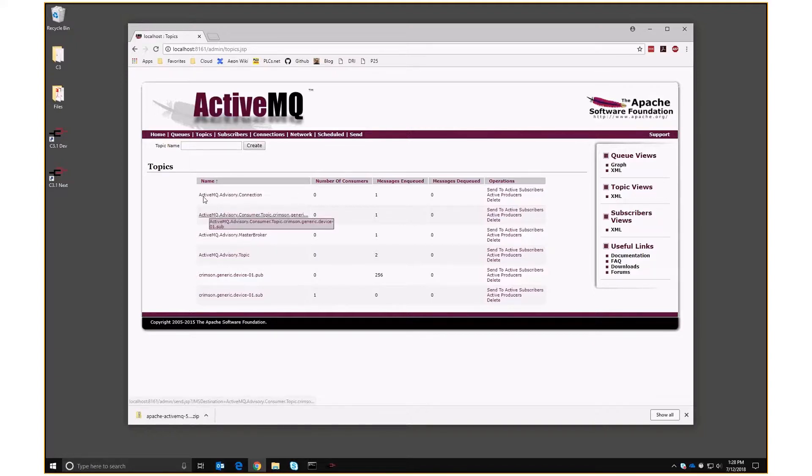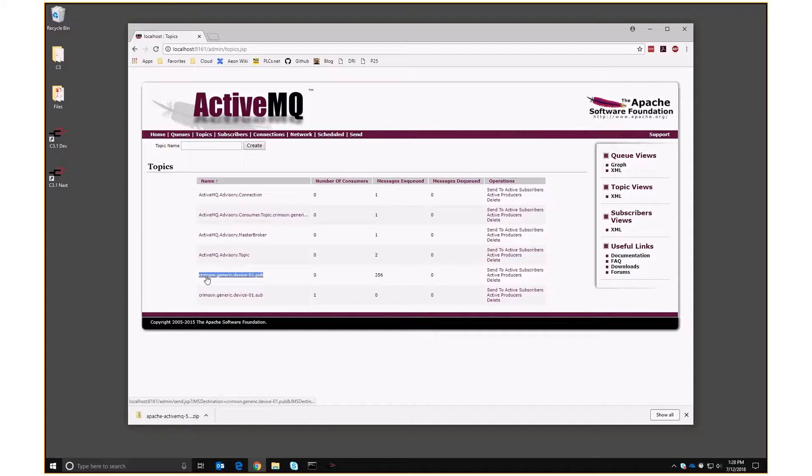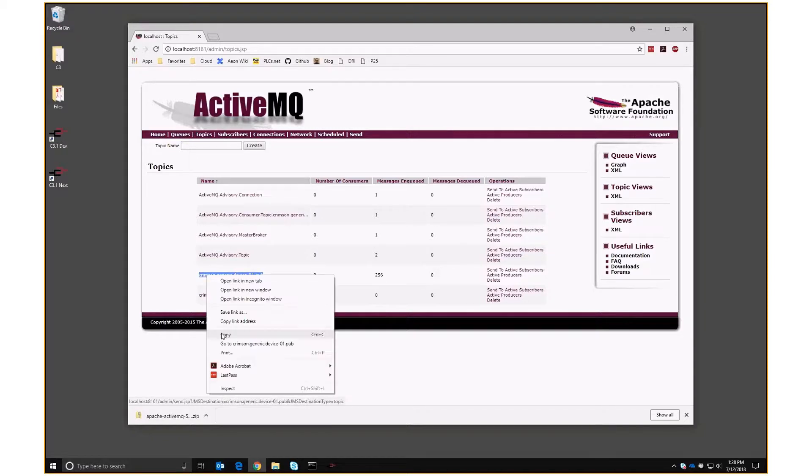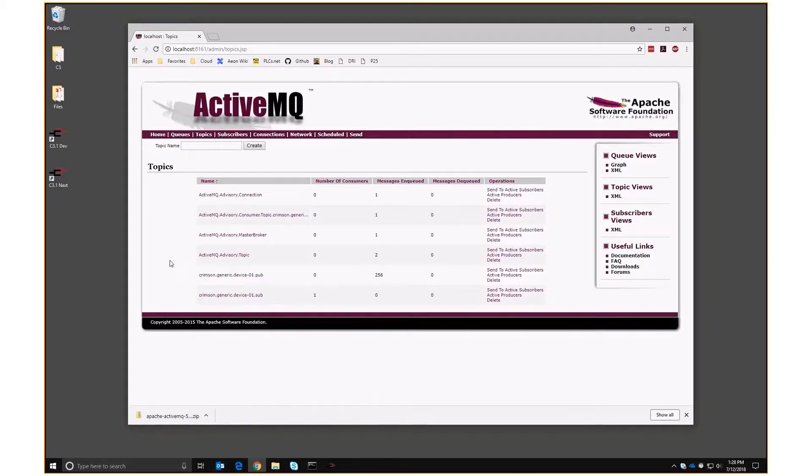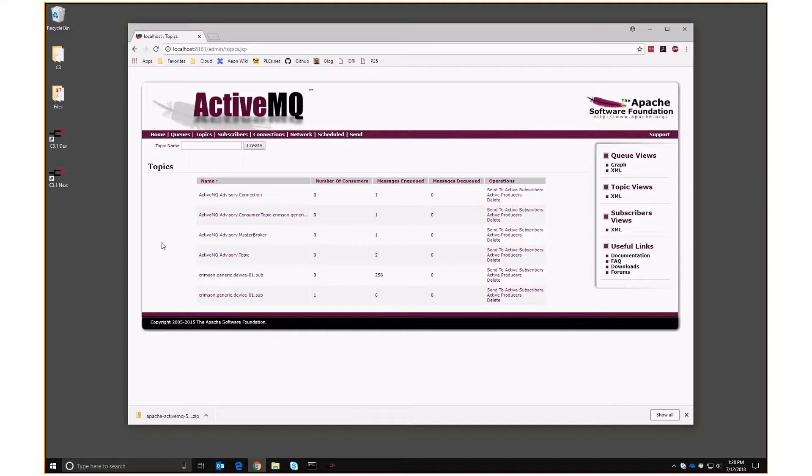Now, ActiveMQ fettles these names a little bit. If there were slashes in them, it converts them to dots. So that's really Crimson slash generic slash device 01 slash pub. And that's important. We'll need to know that when we're setting up Kepware. So this is working. Let's go into Kepware and set that up.